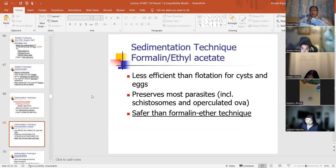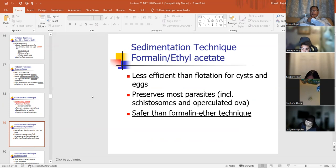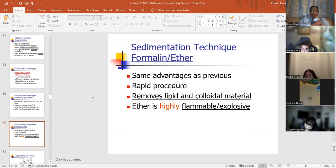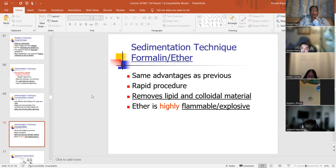Most parasites including schistosomes and operculated ova are detected with this procedure, and it's safer than some other techniques. Sedimentation technique — formalin ethyl — has the same advantages: rapid procedure, removes liquid and colloidal material. Ethyl is highly flammable and explosive — that's a hazard.